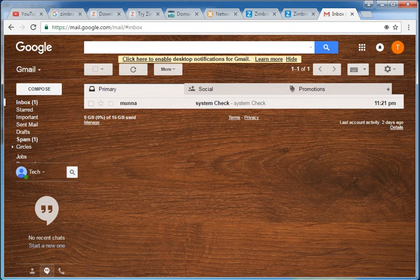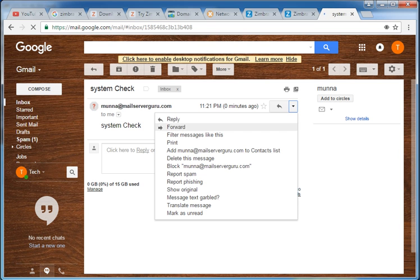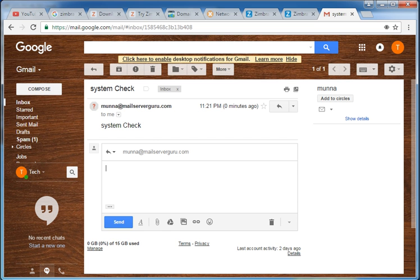Now it arrives at my Gmail account from moona@mailserverguru.com. Let's reply it. Test received and I am replying from Gmail.